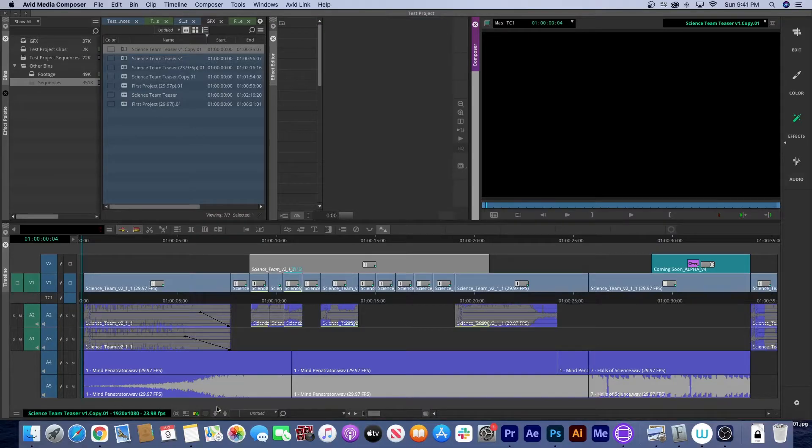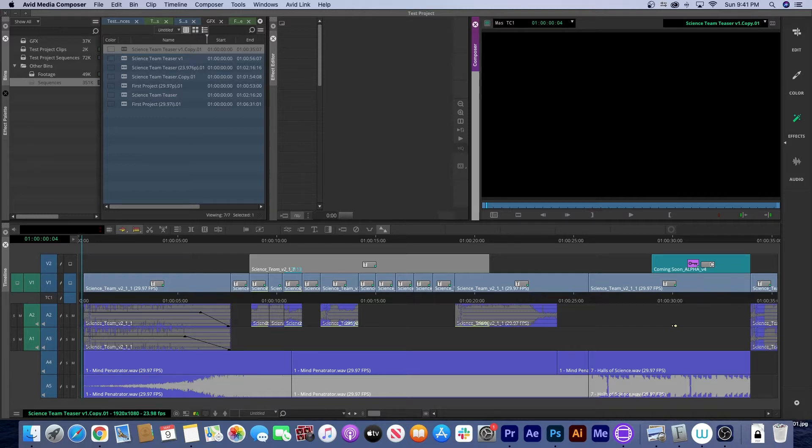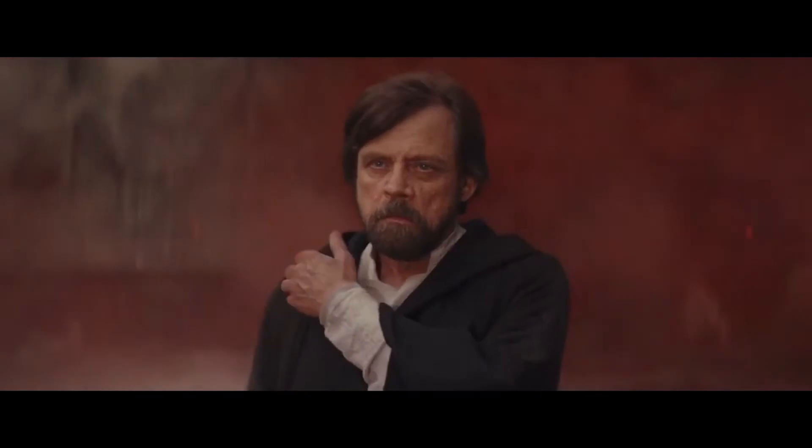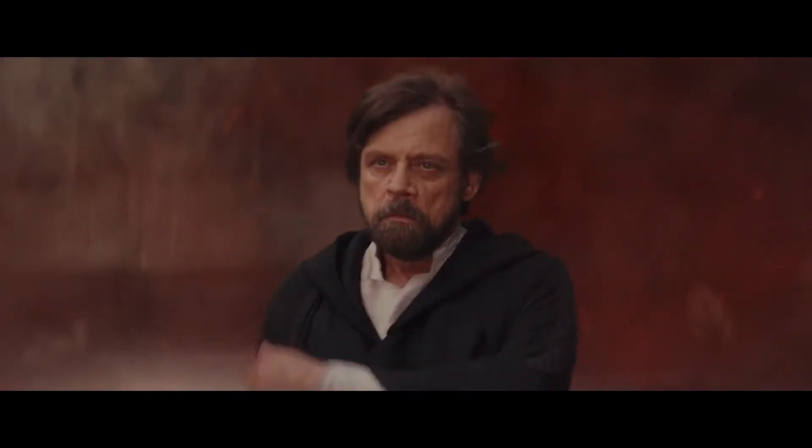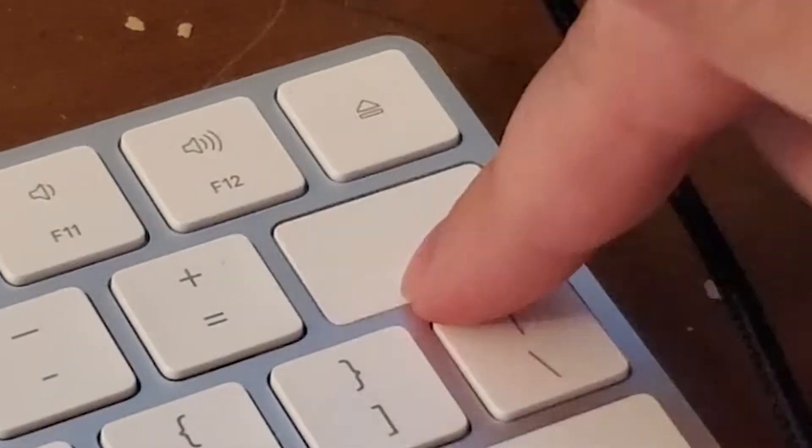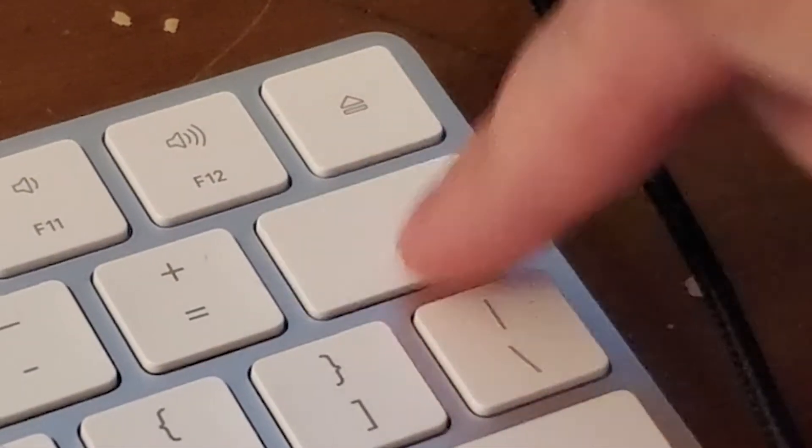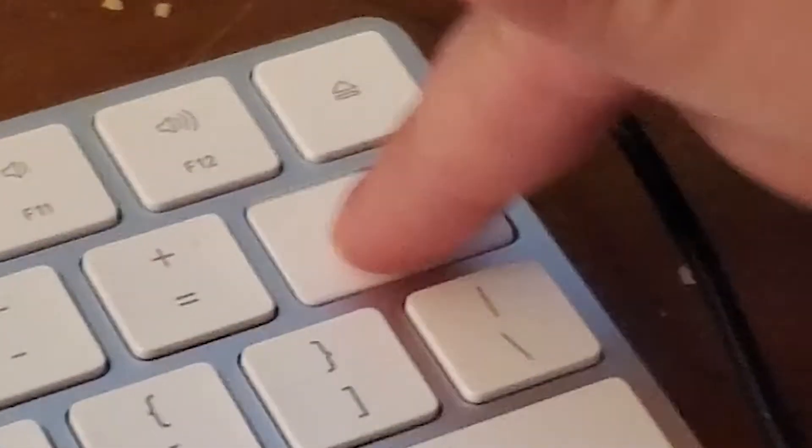Welcome back to Avid versus Premiere. Recently I created my first finished project in Avid—a 30-second teaser trailer, not too difficult to put together. But I actually spent more time problem-solving than I did doing actual editing.